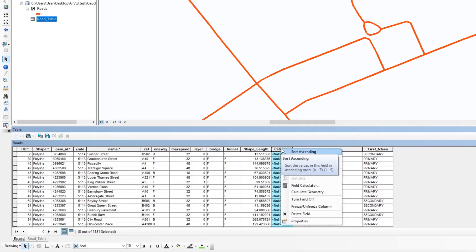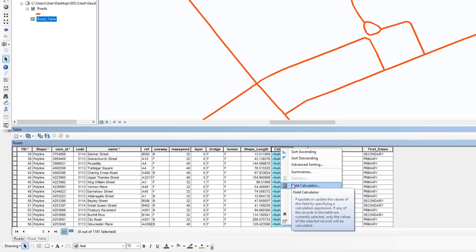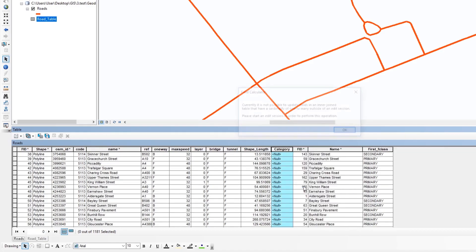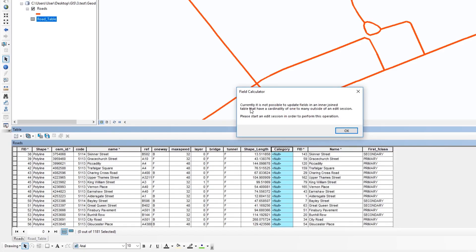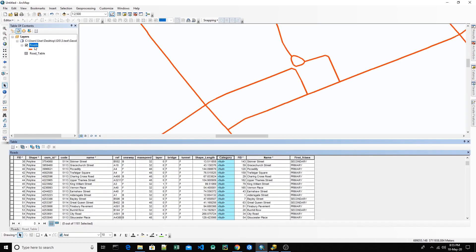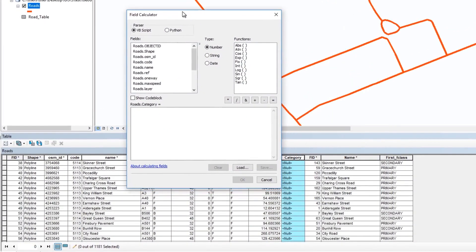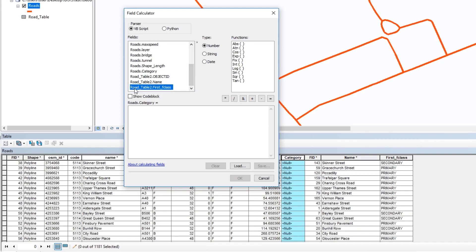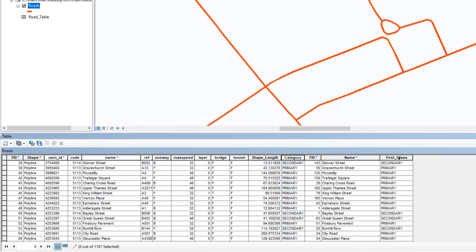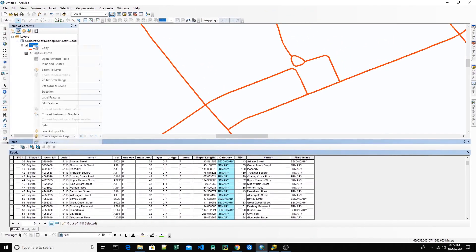As we showed in a previous tutorial, we use the Field Calculator to transfer the data. Sometimes the Field Calculator does not work outside of an editing session, so we need to start editing in the Editor. Now we can calculate the field. We can see the joined fields listed as, for example, 'raw table dot feature class' — the three new joined fields. We select the field we need and double-click on it. Now all the data from the joined field are transferred here.